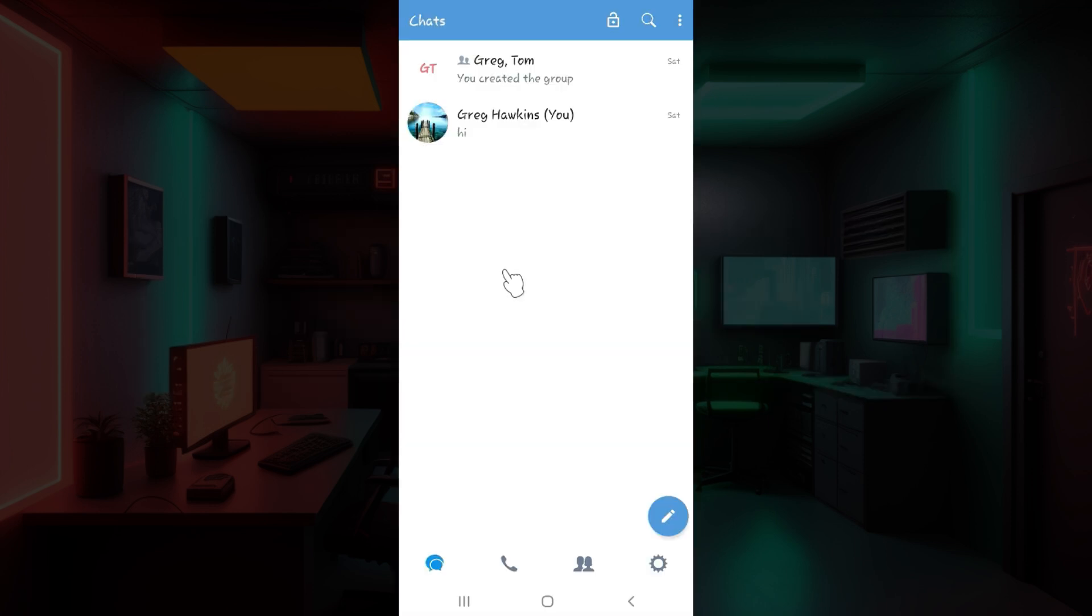I have already logged into my account and in my previous video I had taught you guys how to block someone. Now let's simply look at how to unblock them.